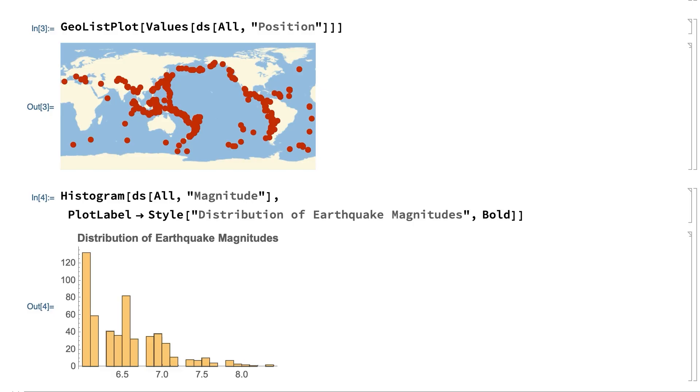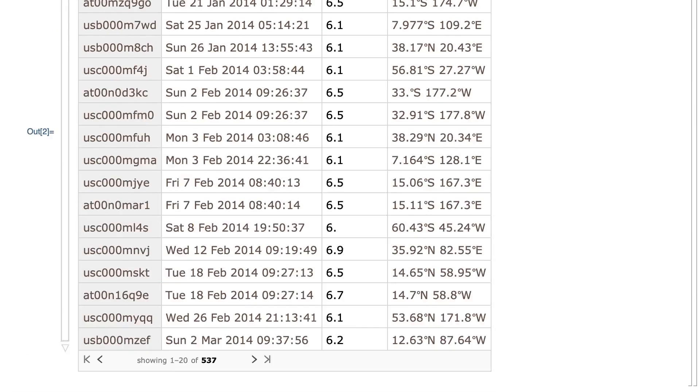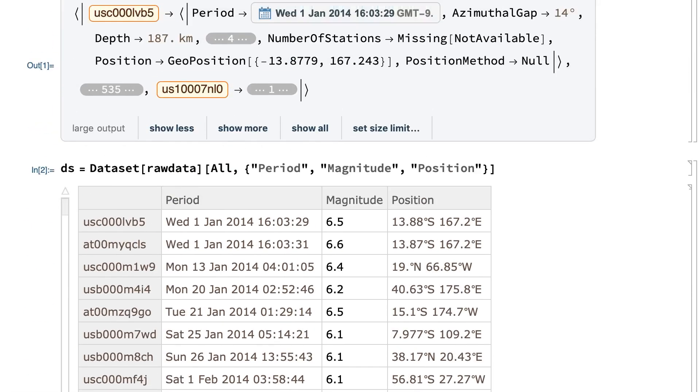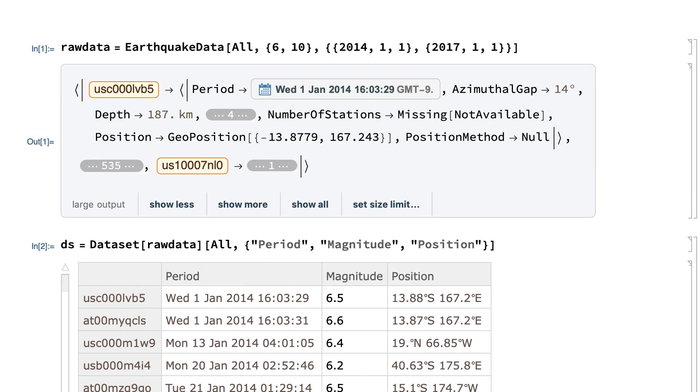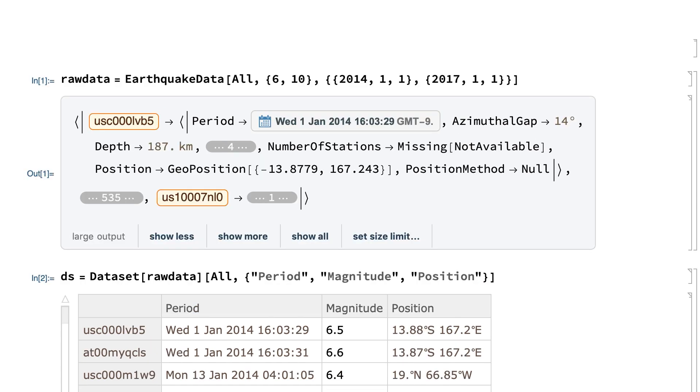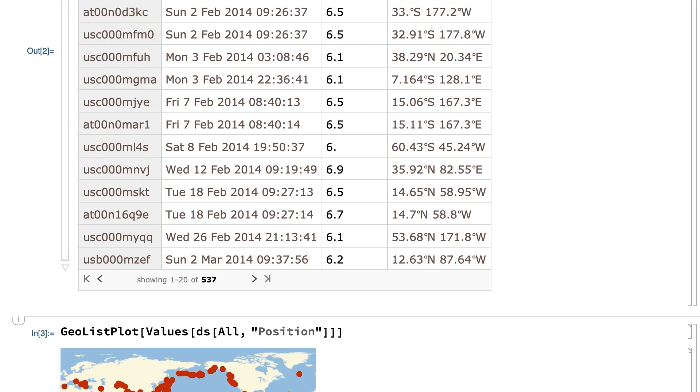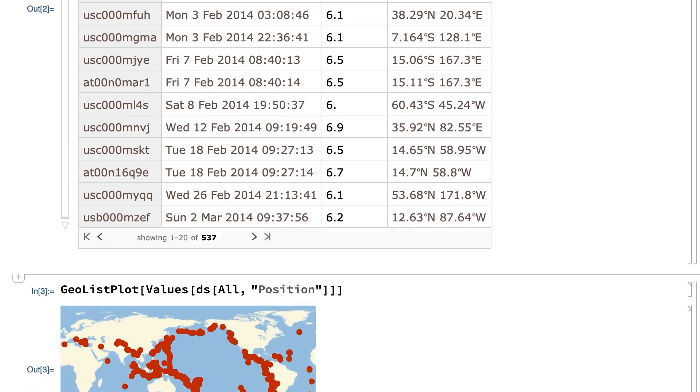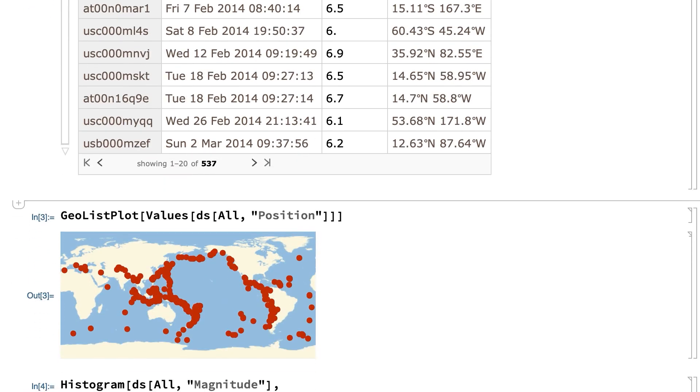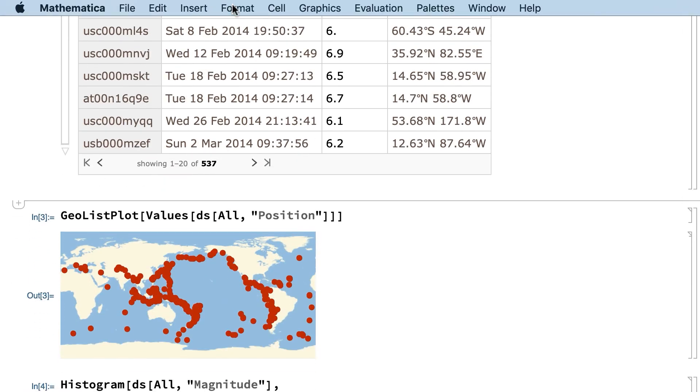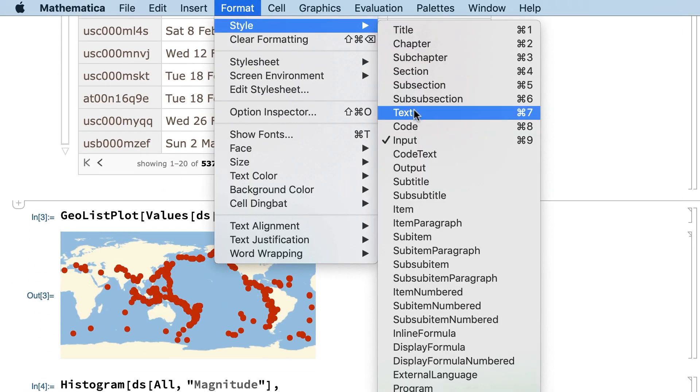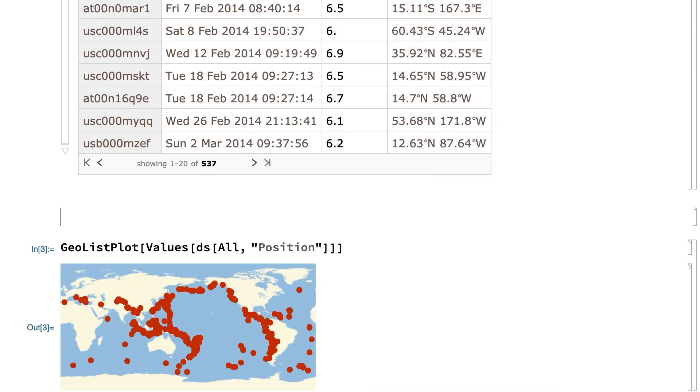Before a project like this gets very far along, it can be useful to include notes or background information to describe an overview of the project, or to give details about what each calculation is doing. Notes like that can be inserted by clicking anywhere between the inputs and outputs, and entering text, much as you might do in any text editor. You can indicate that you are entering text by choosing text from the styles submenu under the format menu, or by using the equivalent keyboard shortcut.